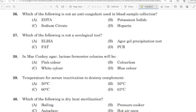36th question: Which of the following is not an anticoagulant used in blood sample collection? Correct answer: Option B — Potassium iodide.